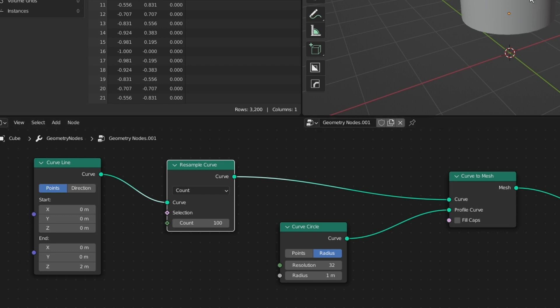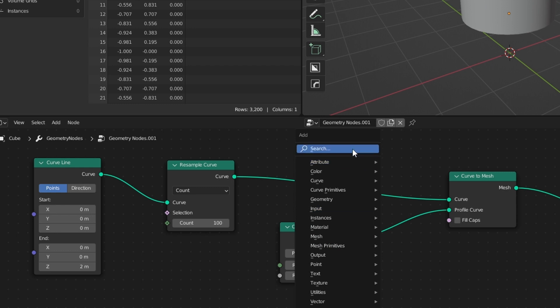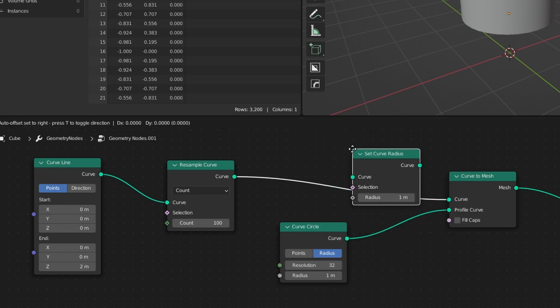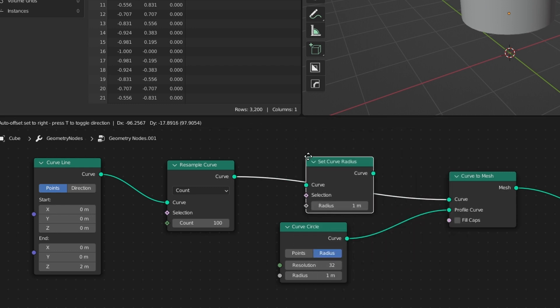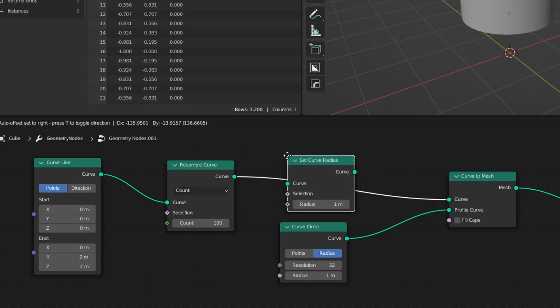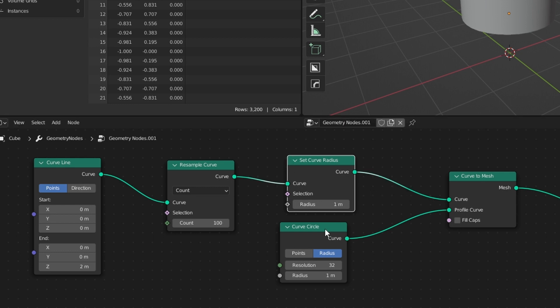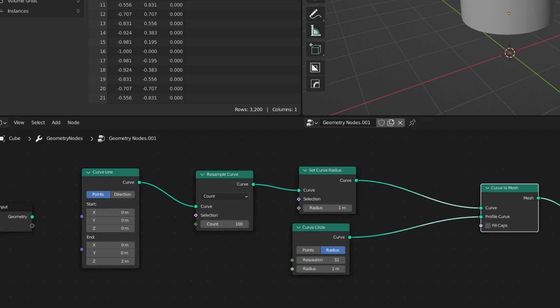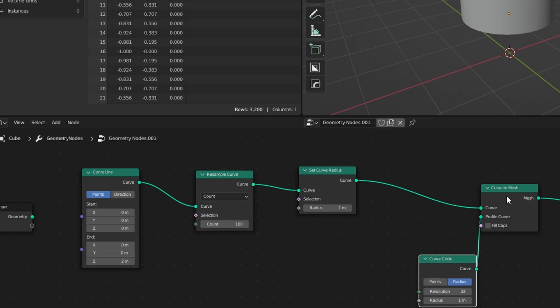Now remember, we want to be able to drive the radius of the curve using a graph. What we're going to do is press Shift + A, type in Set Curve Radius, and we're going to place this Set Curve Radius after the Resample Curve but before the Curve to Mesh. I'm going to move everything across so it's easier to see the node network.